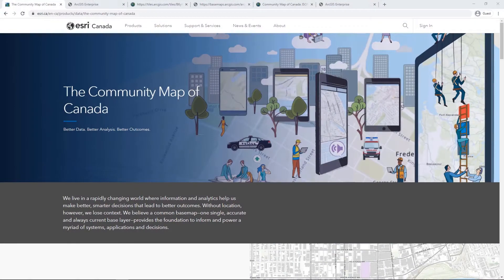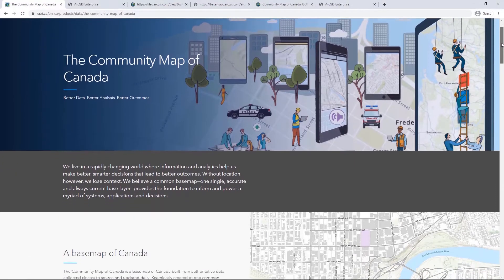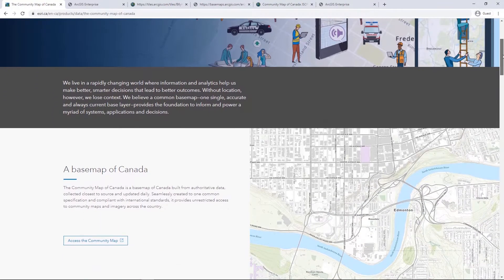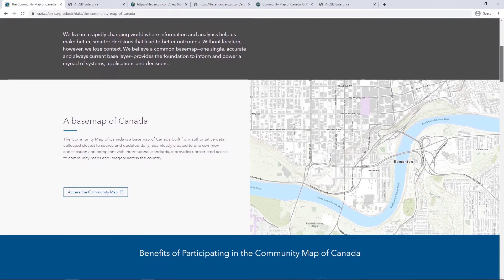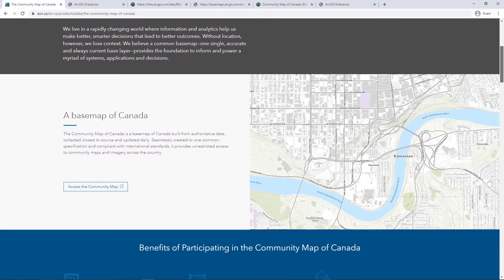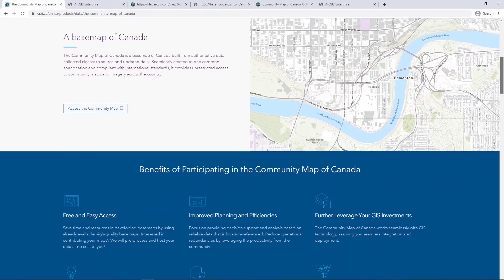Do you want access to the most up-to-date base map within ArcGIS Enterprise? The Community Map of Canada is a vector base map with content provided by authoritative Canadian sources, updated daily and published bi-weekly. This vector base map can be used to accentuate your community in your web apps and is available to all Esri customers.